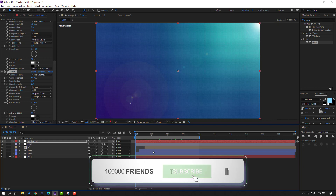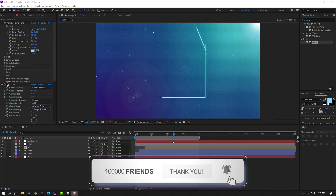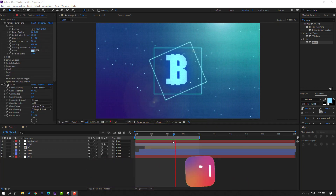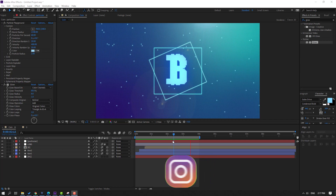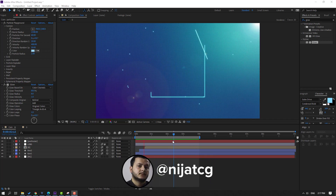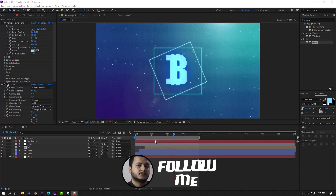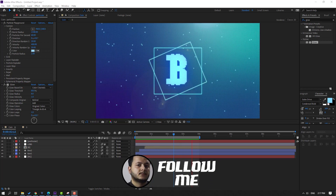Thank you for watching my video. Don't forget to subscribe to the channel and like the video. Please follow me on Instagram. Good luck!